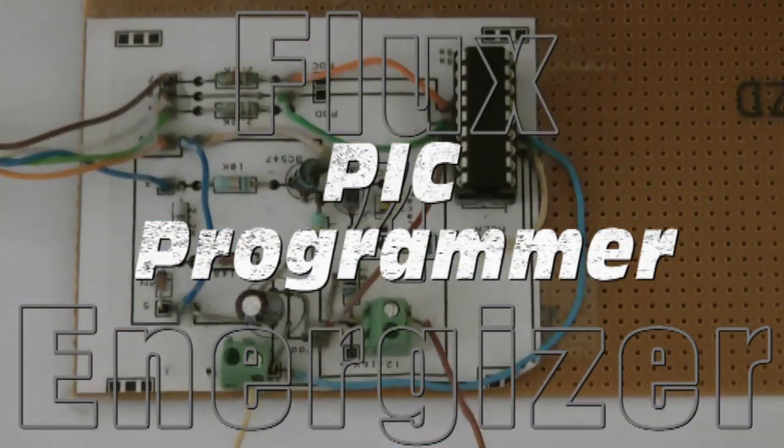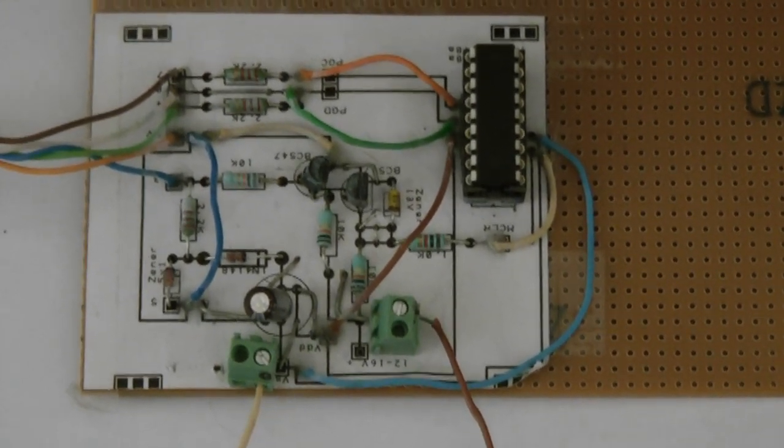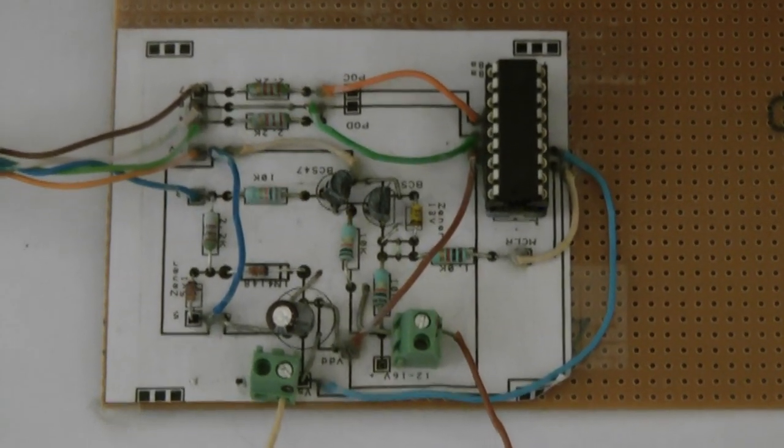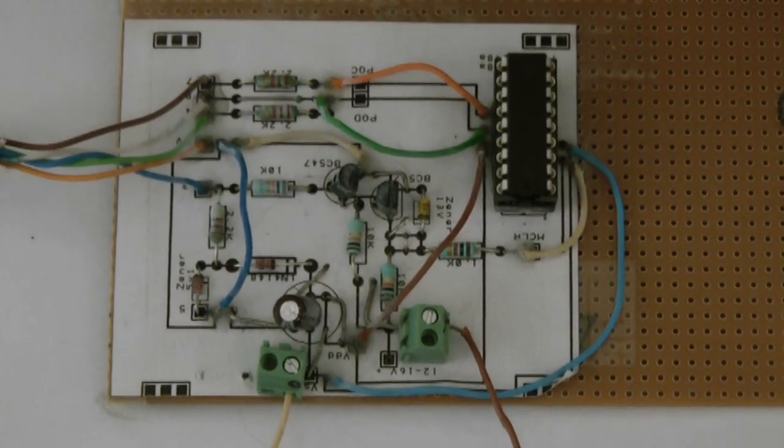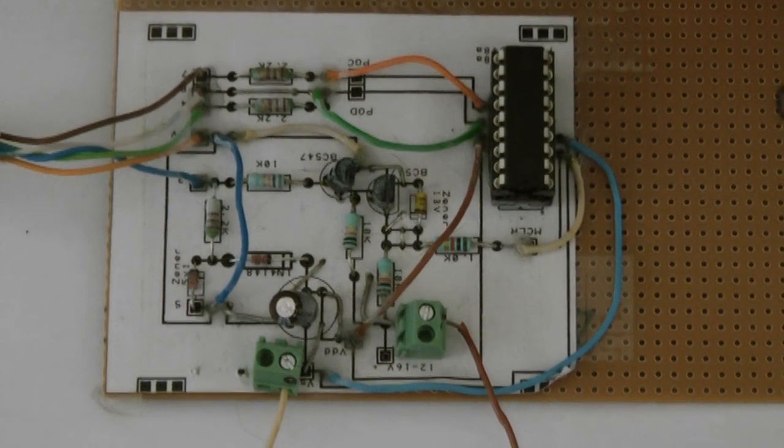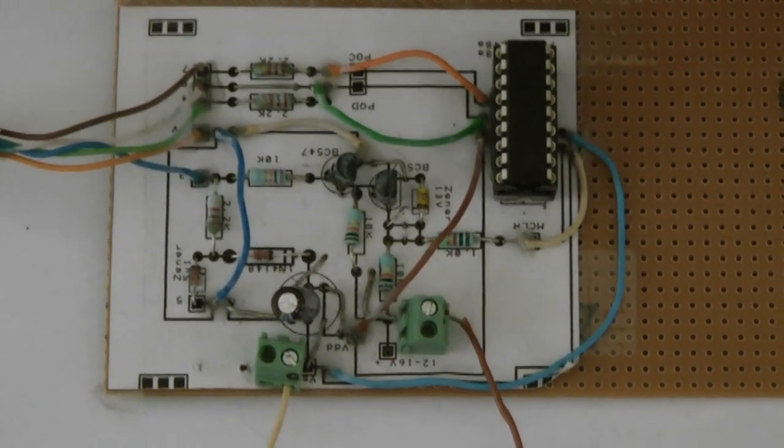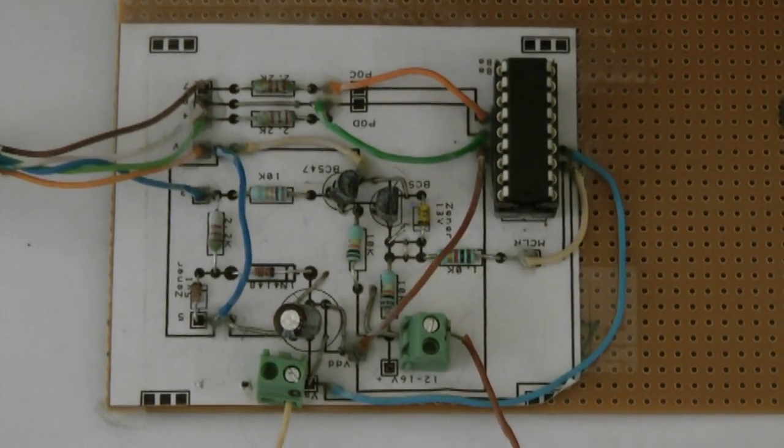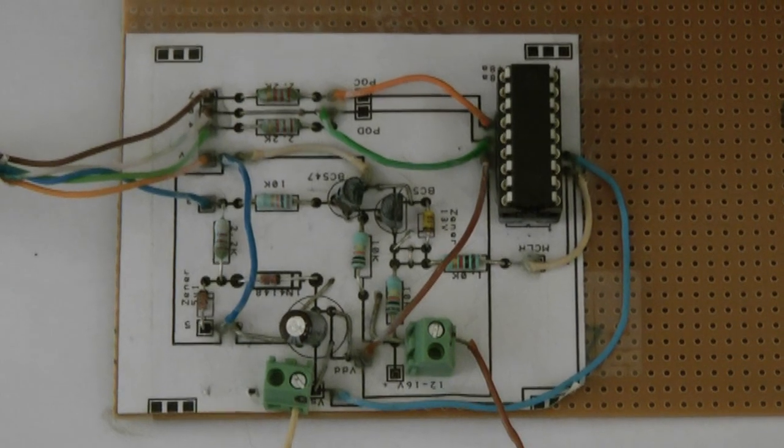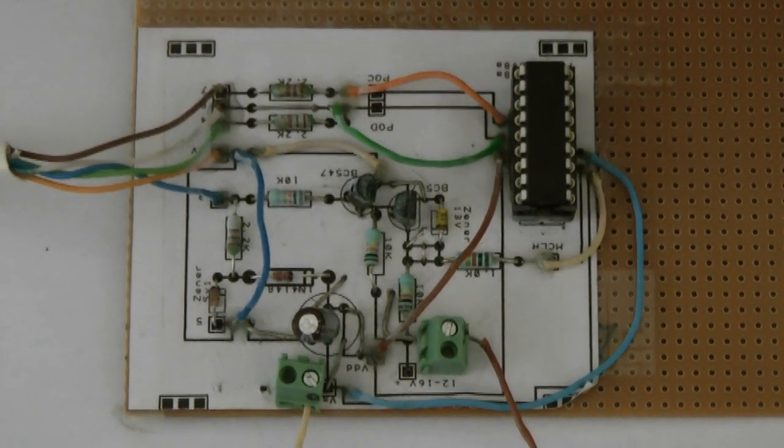Hello guys, it's FluxrEnergizer again. I didn't do a video for quite some time, but today I got bored and I designed a JDM style PIC programmer.